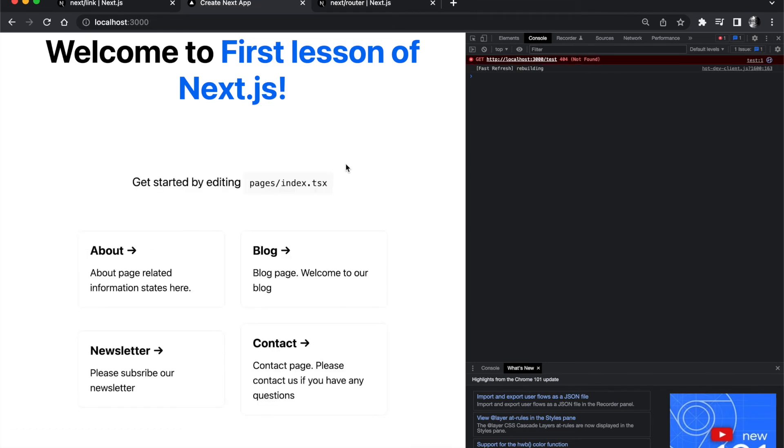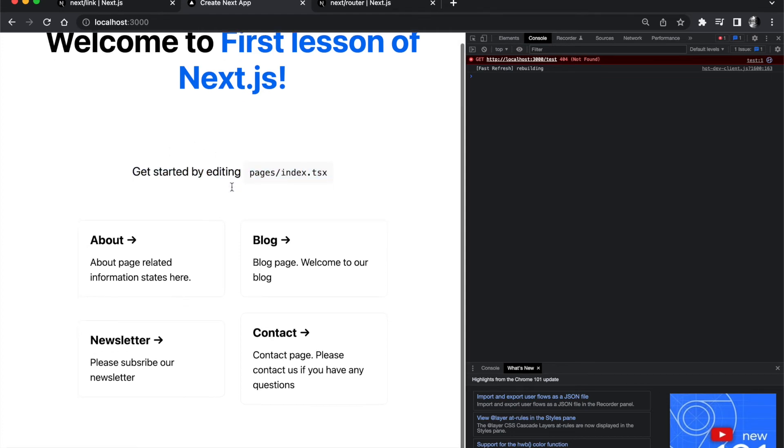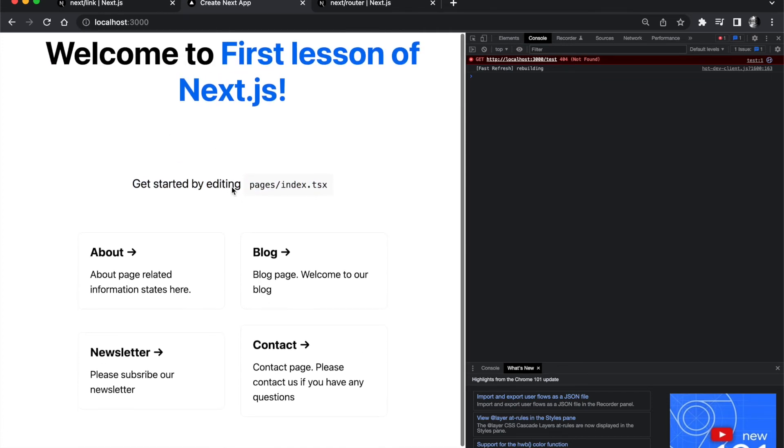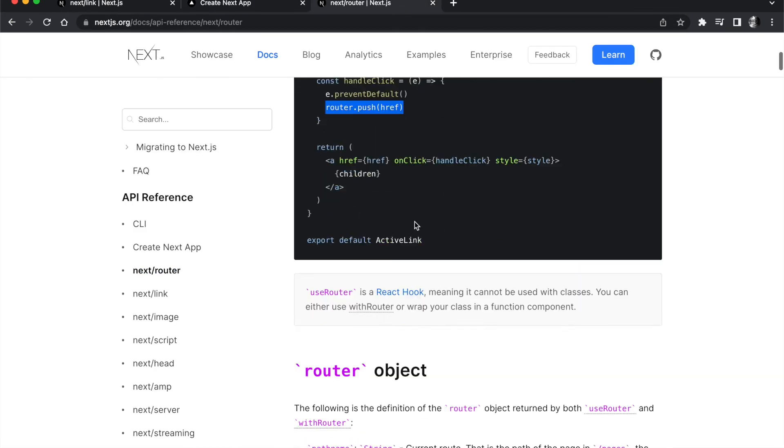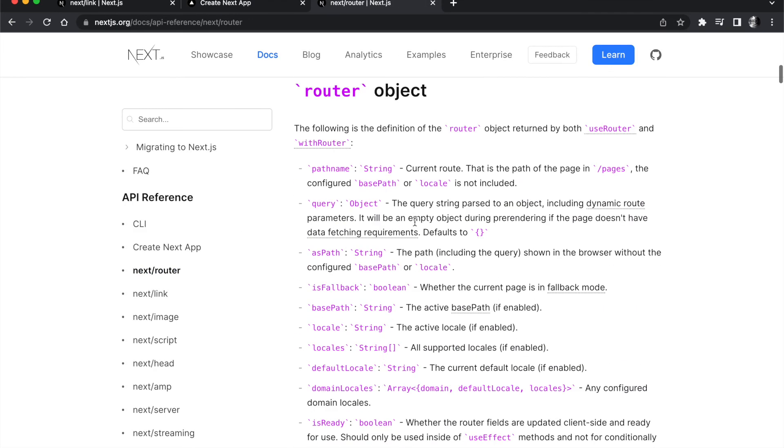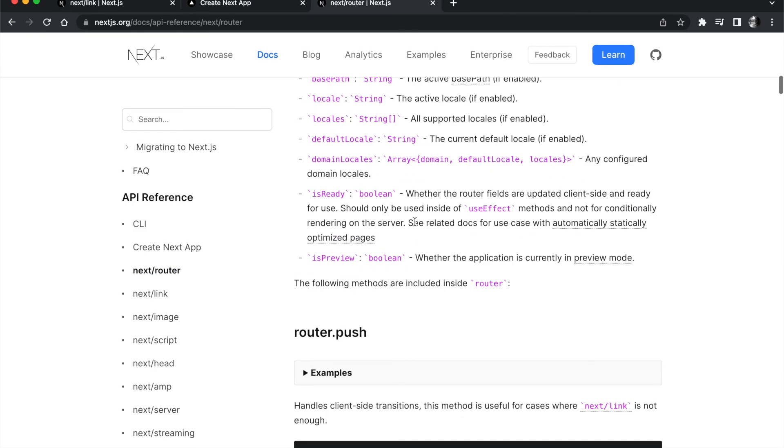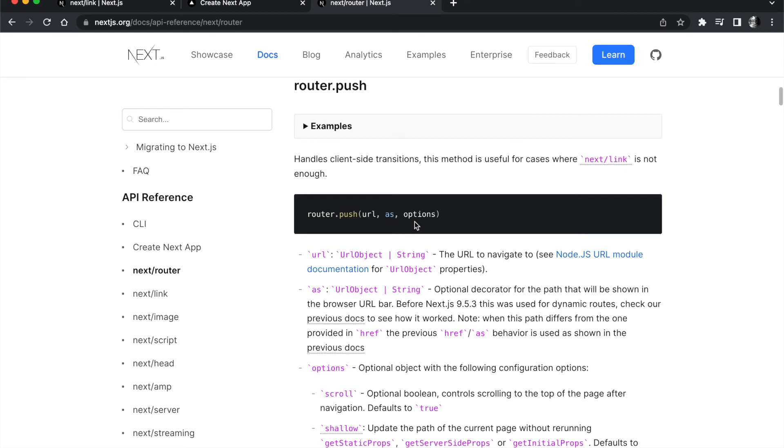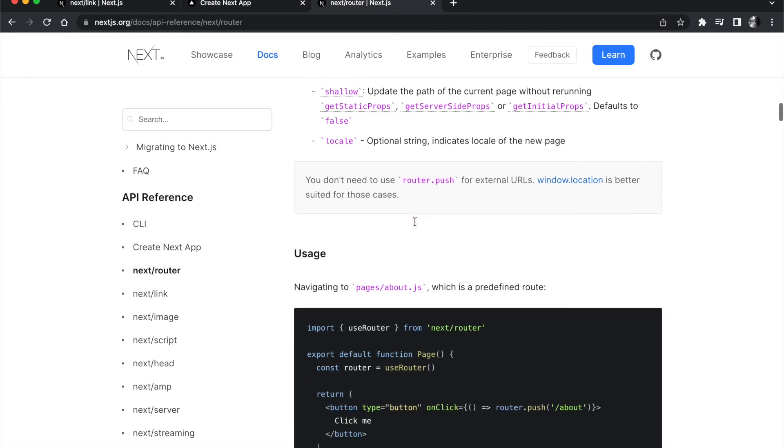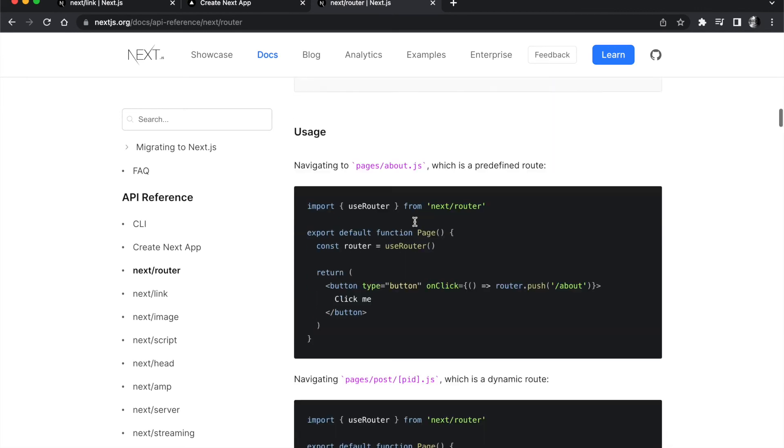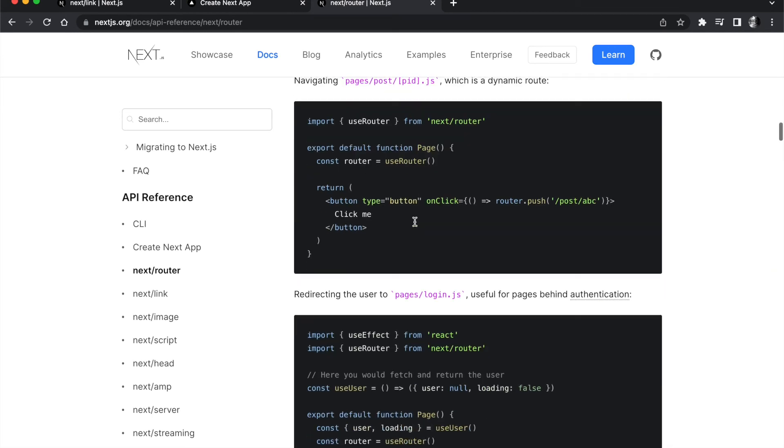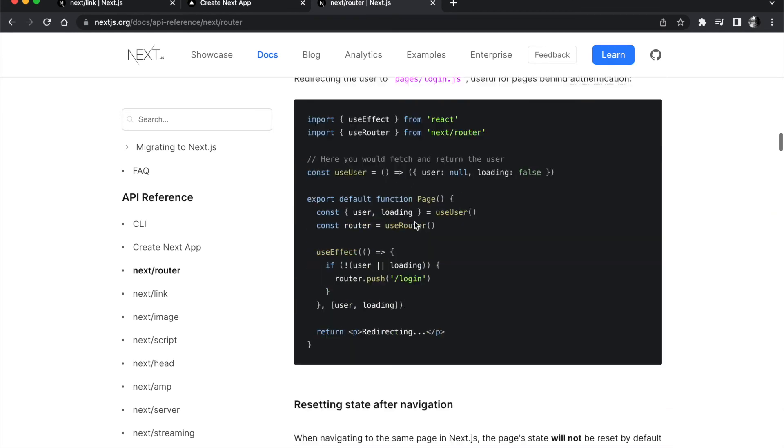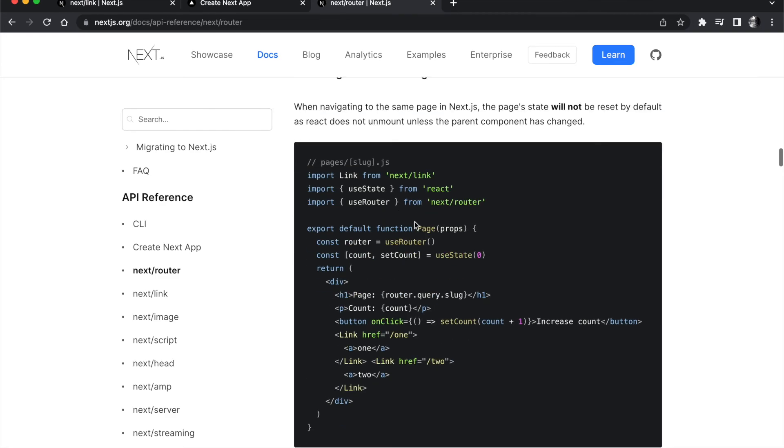As you see we go to our home page now and we can directly continue where we left off. In the router object also you can use the push and there are some other functions you can use for it.